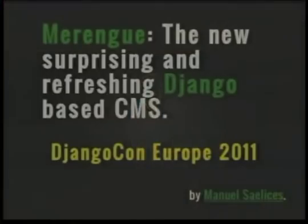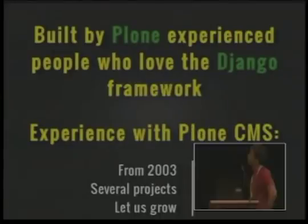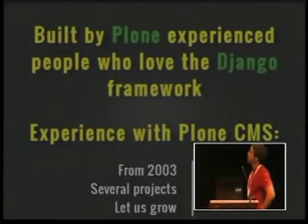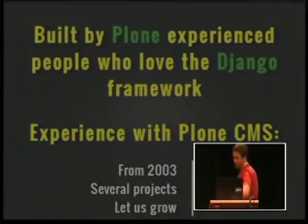First of all, I'd like to talk about the background in which Merengue has been created. Merengue has been created by Plone experienced people who love the Django framework.